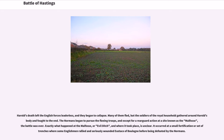Harold's death left the English forces leaderless, and they began to collapse. Many of them fled, but the soldiers of the royal household gathered around Harold's body and fought to the end. The Normans began to pursue the fleeing troops, and except for a rear-guard action at a site known as the Malfosse, or Evil Ditch, the battle was over. It occurred at a small fortification or set of trenches where some Englishmen rallied and seriously wounded Eustace of Boulogne before being defeated by the Normans.